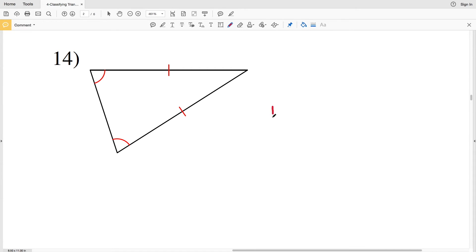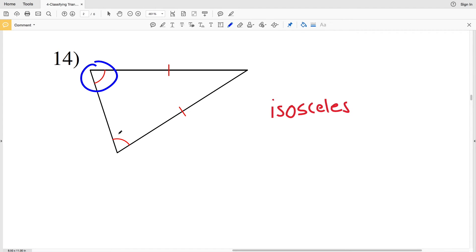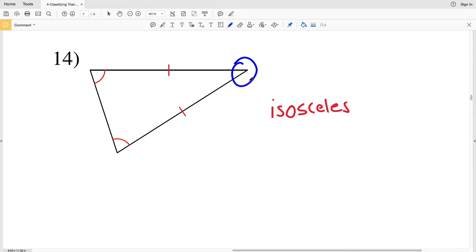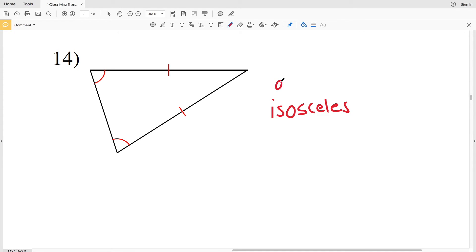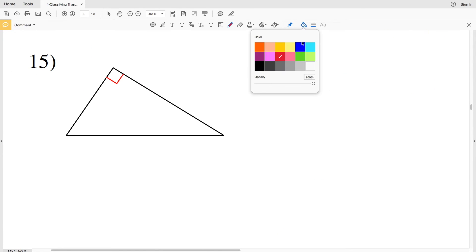For number 14, the two sides are equal in measure, so we know this is an isosceles triangle. The two congruent angles are both acute, and the final angle is also acute because it is less than 90 degrees. Therefore this is an acute isosceles triangle.